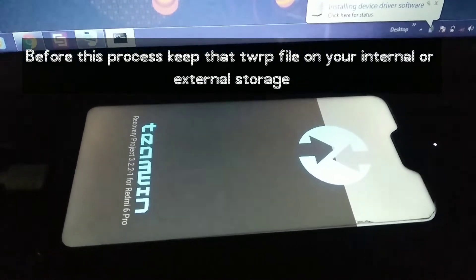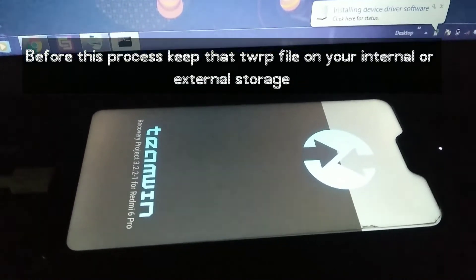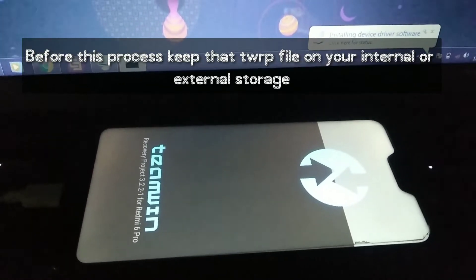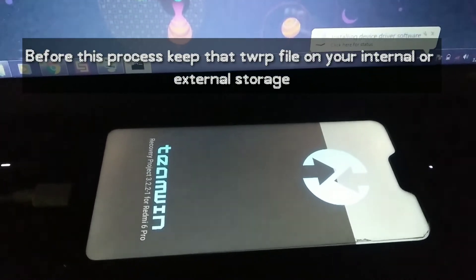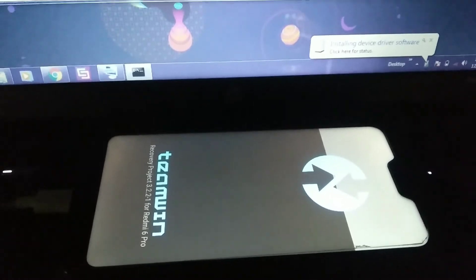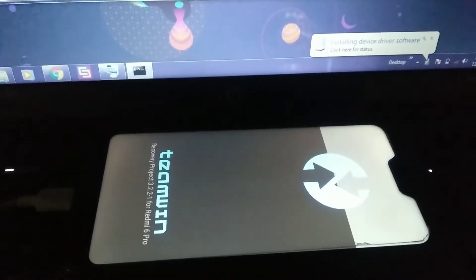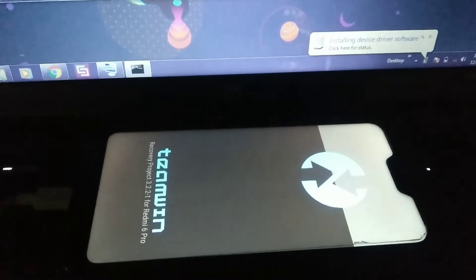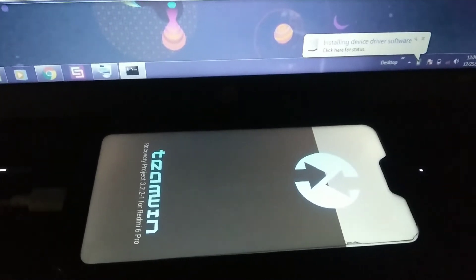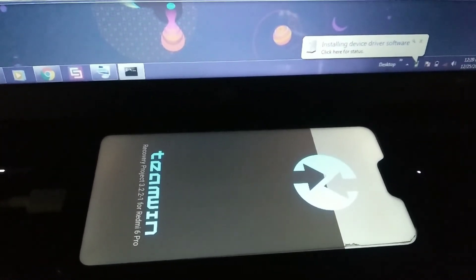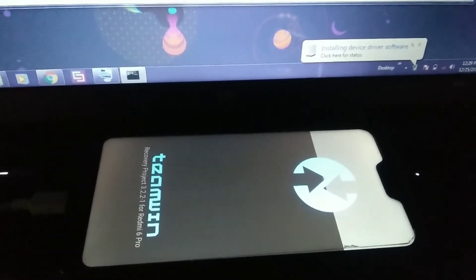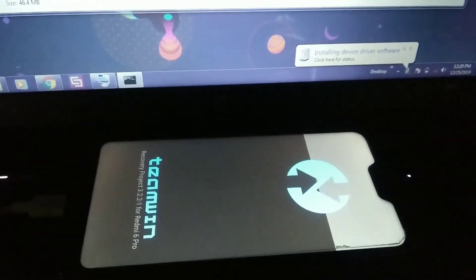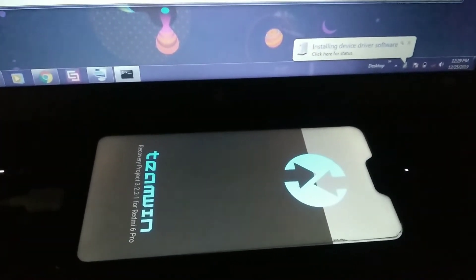Now you have to do one more thing — you have to install TWRP again using TWRP recovery. Before doing this process, you have to put the recovery file also on your internal storage or external storage, wherever you want to store it.